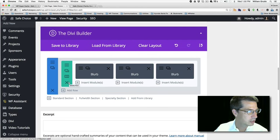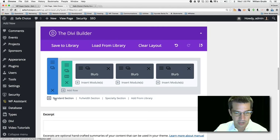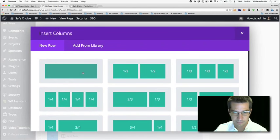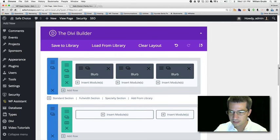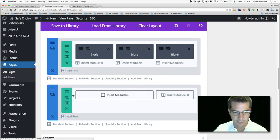Let's work on our second row, which is supposed to be the map and directions — that's supposed to go to the contact page. We can do that a couple of different ways. It's good to add another section because you can change background colors. I think it would be nice if we did a two-thirds, one-third format so we're mixing up the columns as we go down.